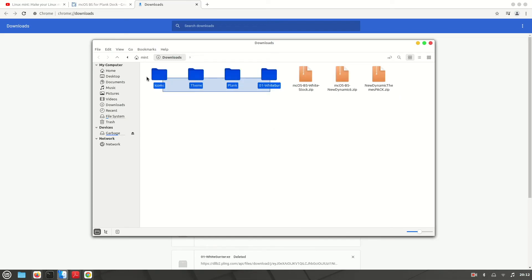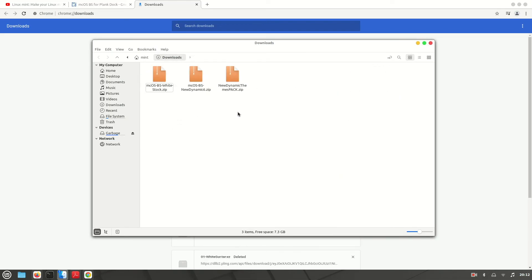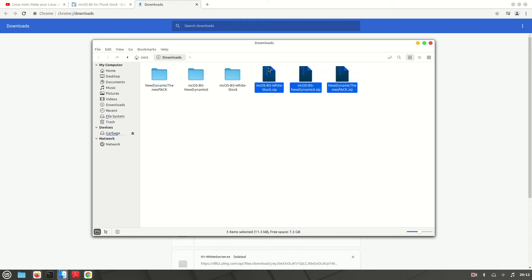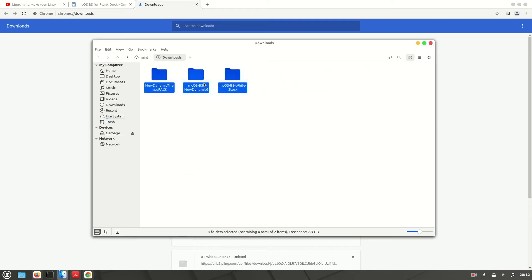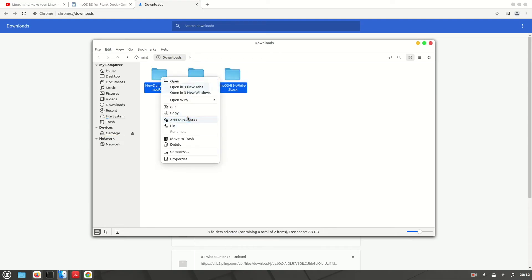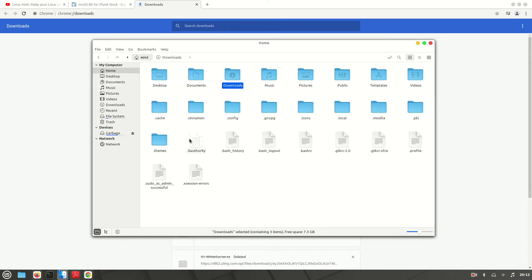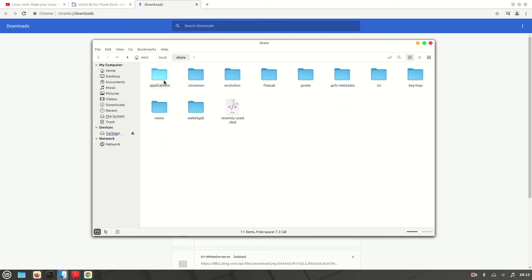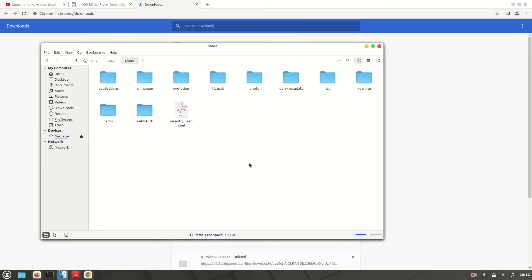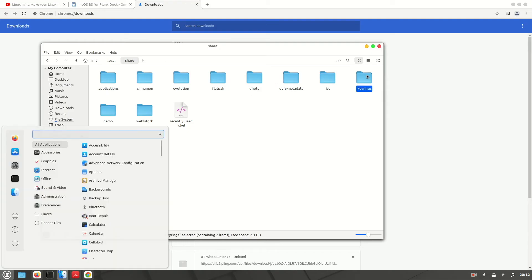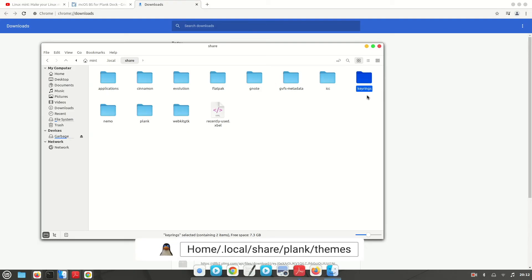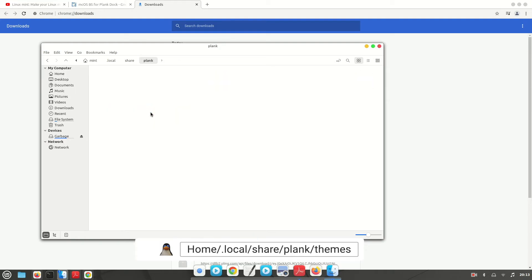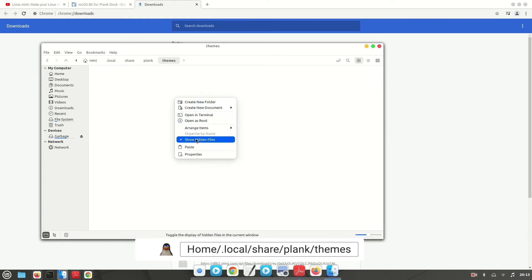Open the downloaded Plank theme files. Just copy these three folders and move them to '.local/share/plank'. The Plank folder may not be there yet because we haven't opened Plank, so let's open it — just search for 'plank' and open it. Now you'll have the Plank folder and also the dock. From there, go to Plank and then Themes, and paste our three downloaded folders there.